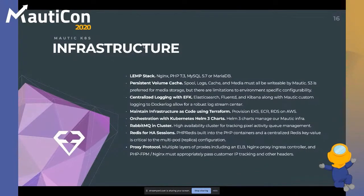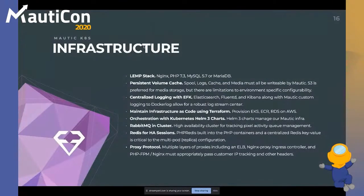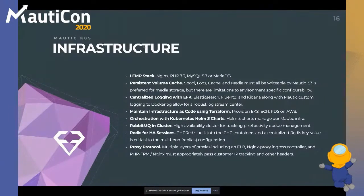We manage infrastructure as code using Terraform, provisioning EKS, ECR, RDS on AWS, and orchestrate our Kubernetes with Helm 3 charts to manage CI/CD with GitLab. RabbitMQ is deployed in cluster so it's always highly available for tracking pixel activity and queue management. We use Redis for high availability sessions shared across the cluster for multi-pod replica configuration. One of the most painful things is the proxy protocol — the more layers of proxies you add, the more painful it gets.